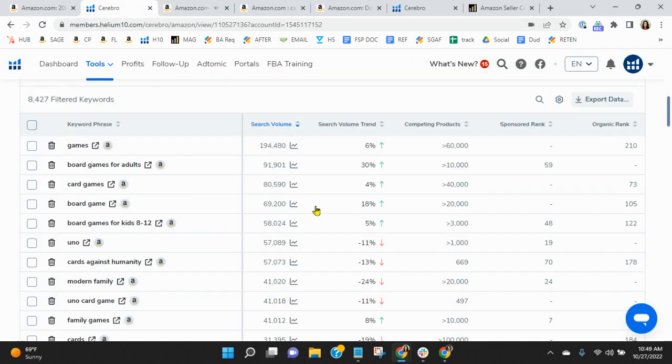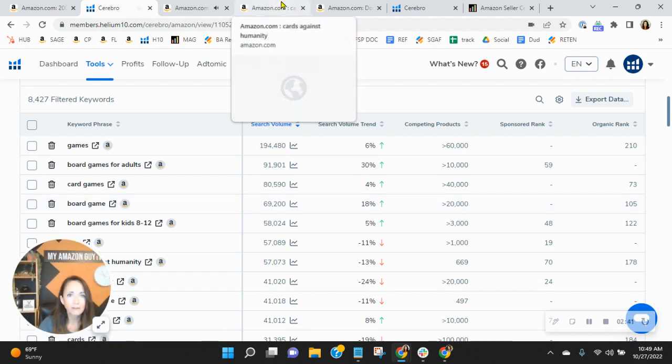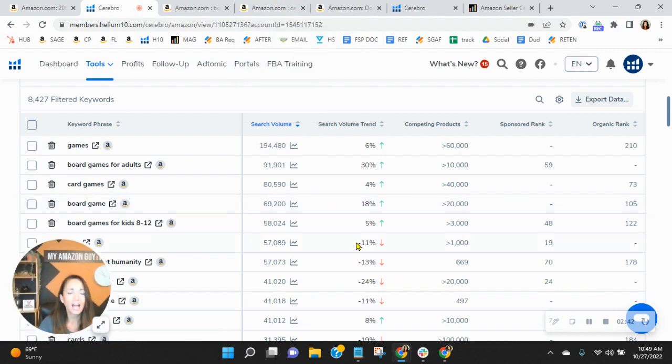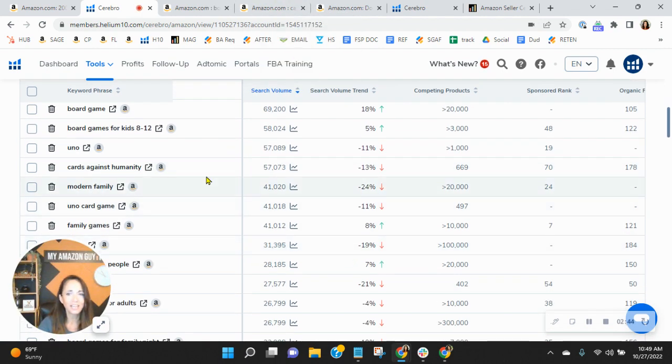Another one I want to show you, as we look here, if I remember correctly. Ah, yeah. Cards Against Humanity. You're also sponsoring this, and you're organically ranked. Both of these are deep within the results.